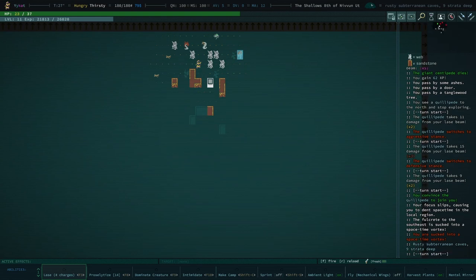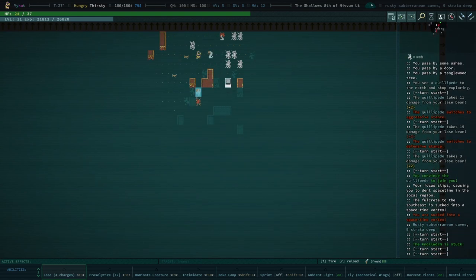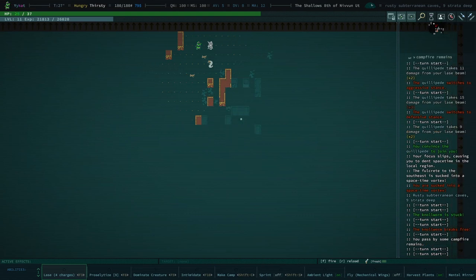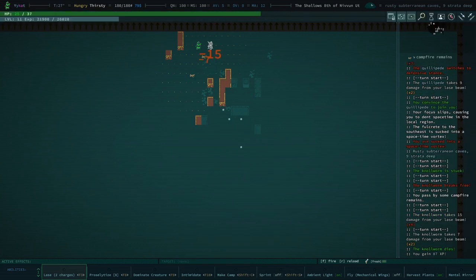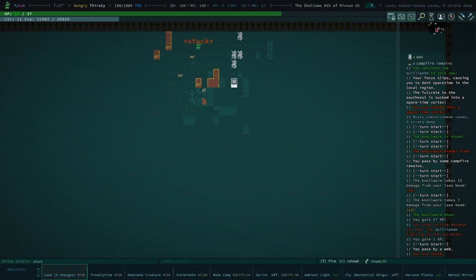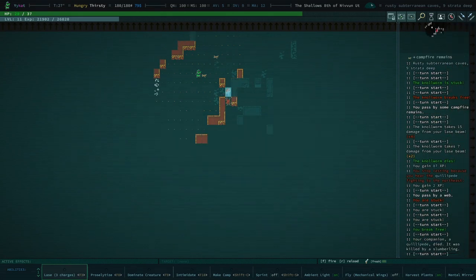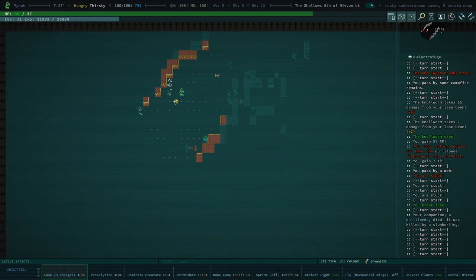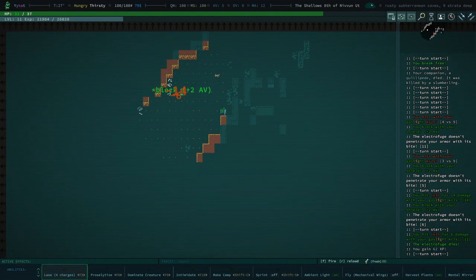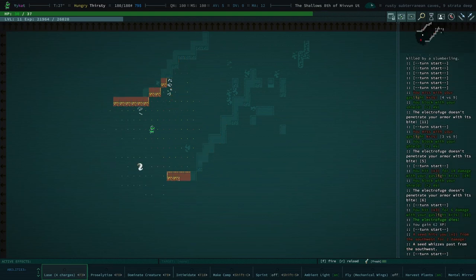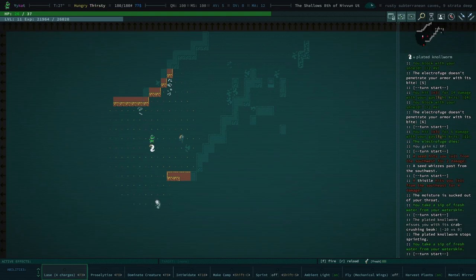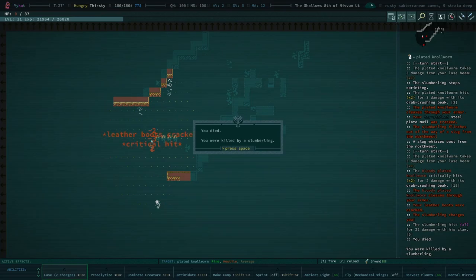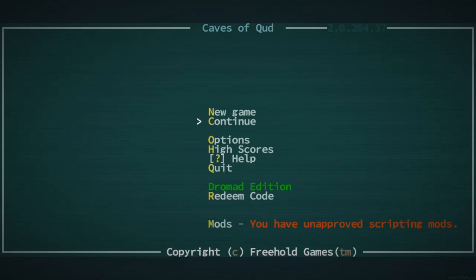Alright, well I mean I guess my journey of getting teleported randomly is ongoing. A little bit concerned. I think that our quillipede just died to a slumberling. And that's a problem because now the slumberling is alive, here he comes. Here he comes the lad. This is what we're gonna do. Never, we're gonna die is what we're gonna do. Thanks a lot quillipede.